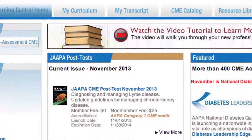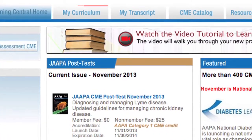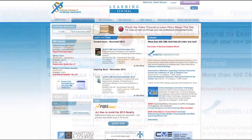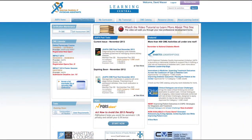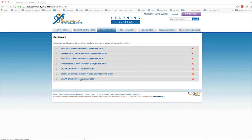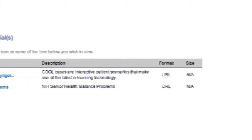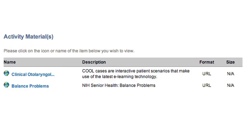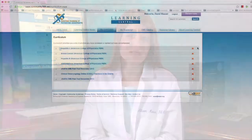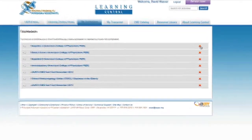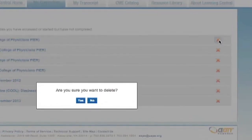Next, let's take a look at the My Curriculum tab. On the Learning Central homepage, the My Curriculum tab lists all the activities you started from the CME catalog. If you begin an activity and can't complete it in one sitting, My Curriculum gives you easy access at a later time. Want to delete an activity? Simply click the red X next to it.